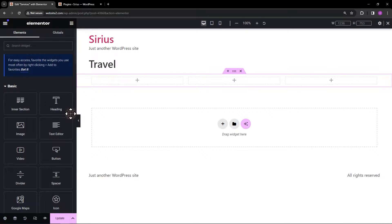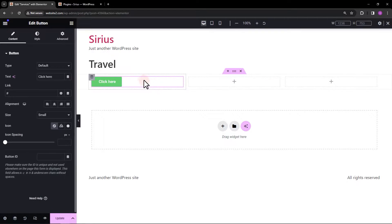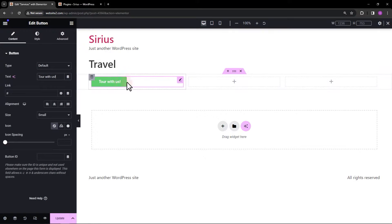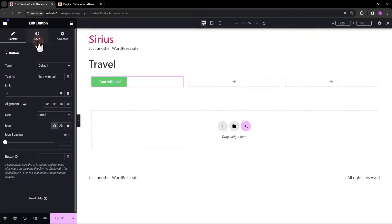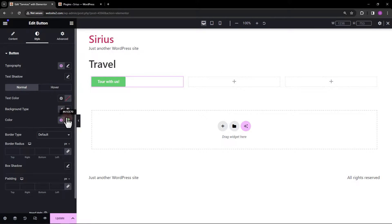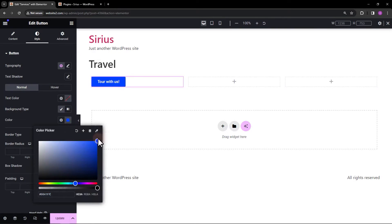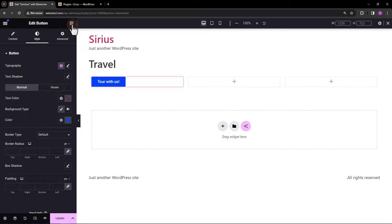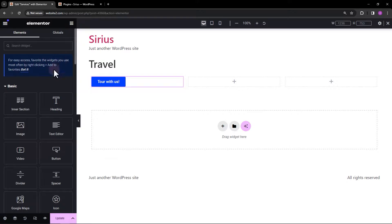Now, let's add the button element in the first column. Actually, this should be sitting under an inner section so let's make sure to add that.